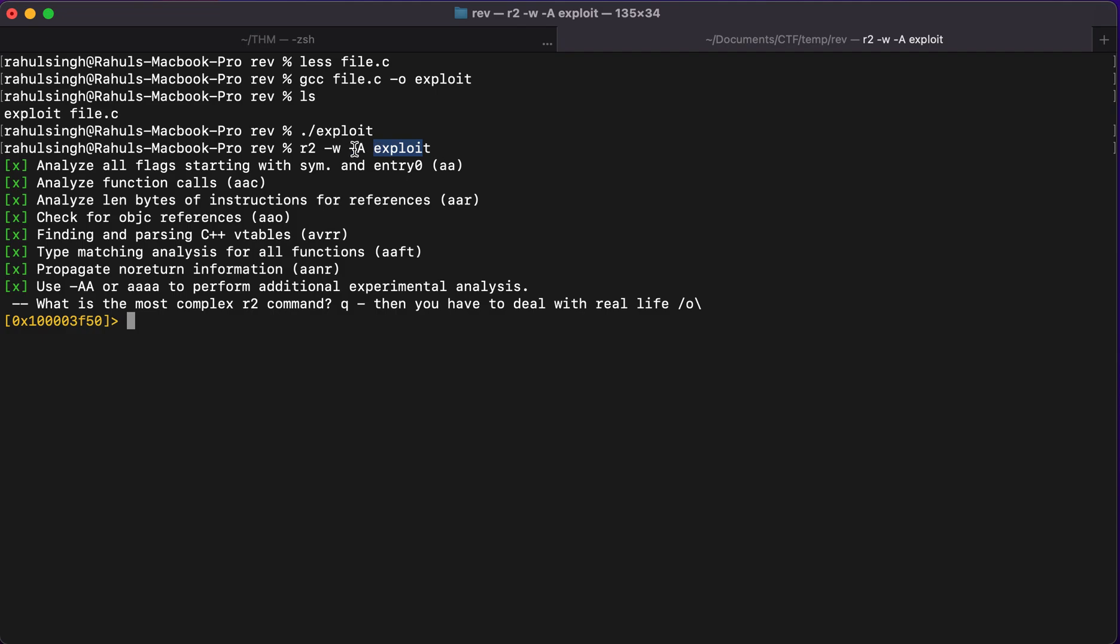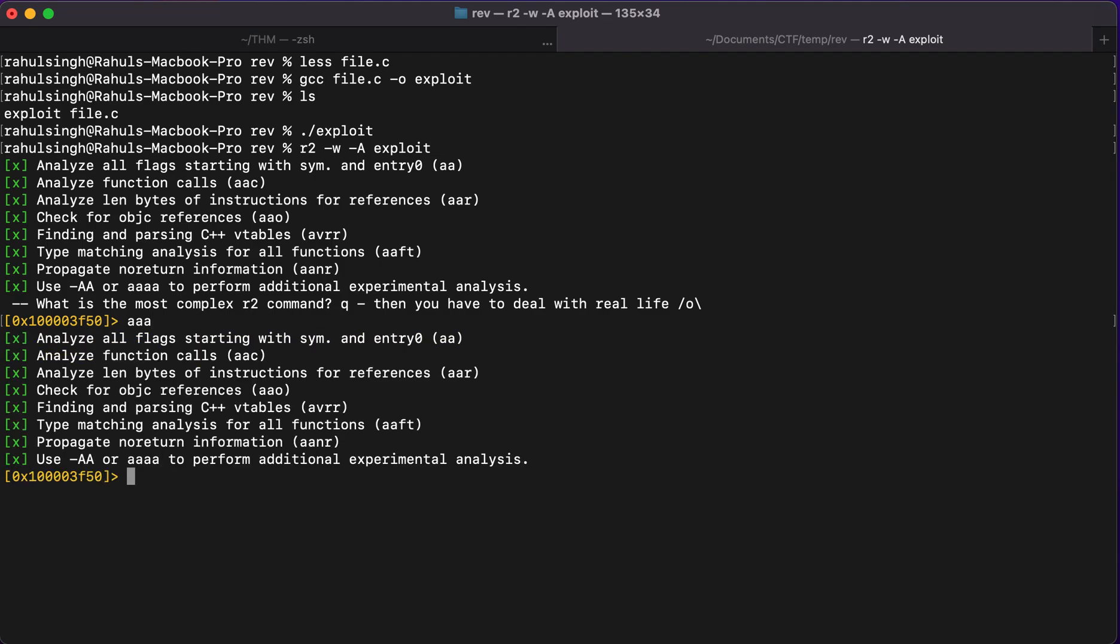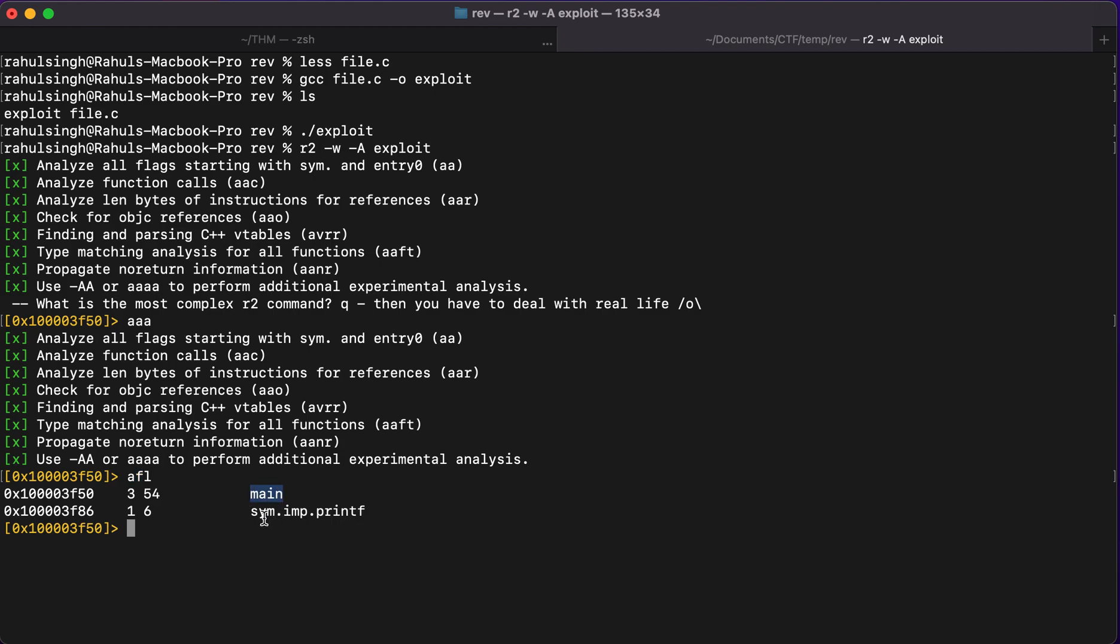Now, if you do not supply -A what you'll be doing is you'll be typing in triple a times. And then you'll be typing in afl. So what afl does is it analyzes all the functions and then lists them out. So these are two functions that are present in the binary, the first is main, the second is printf. So let's just print the function, which is main.